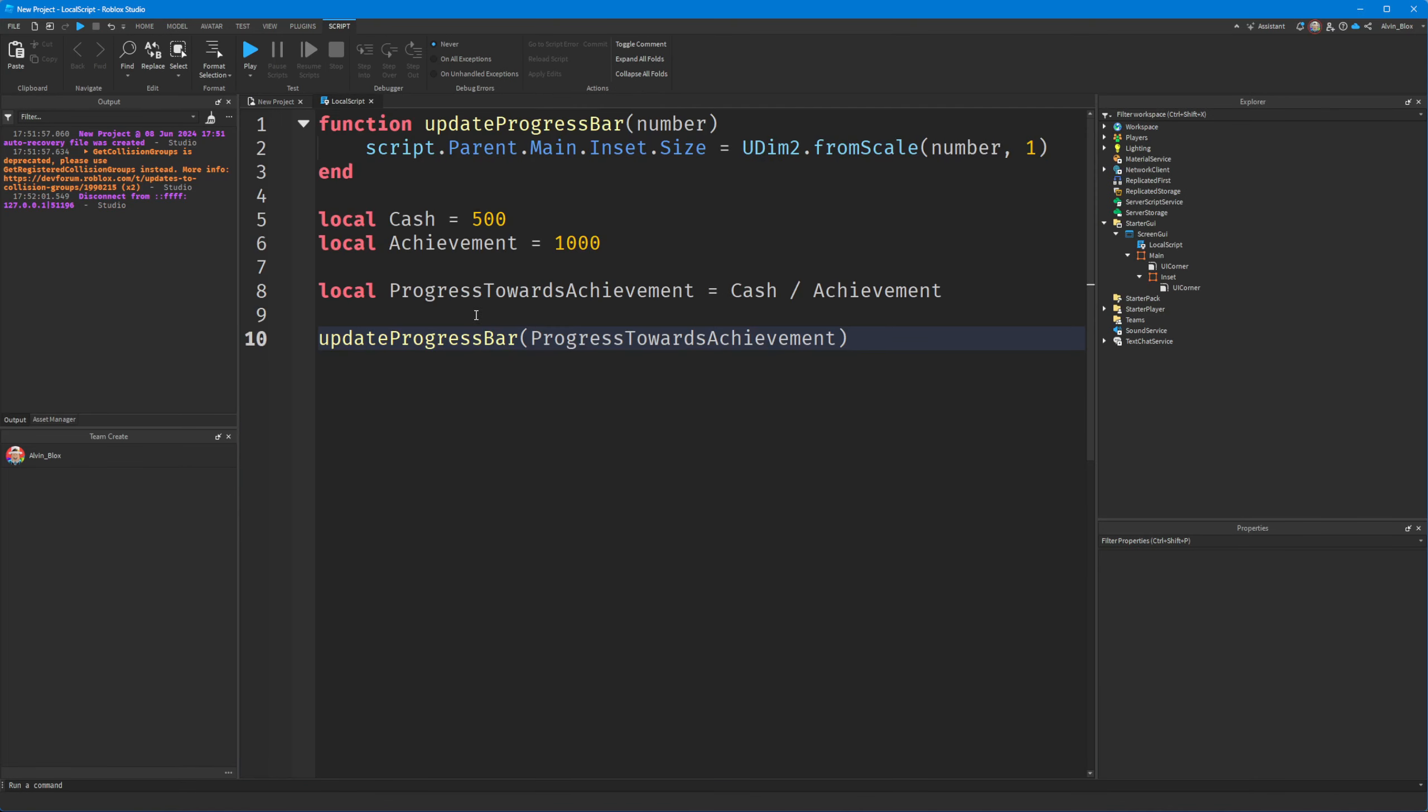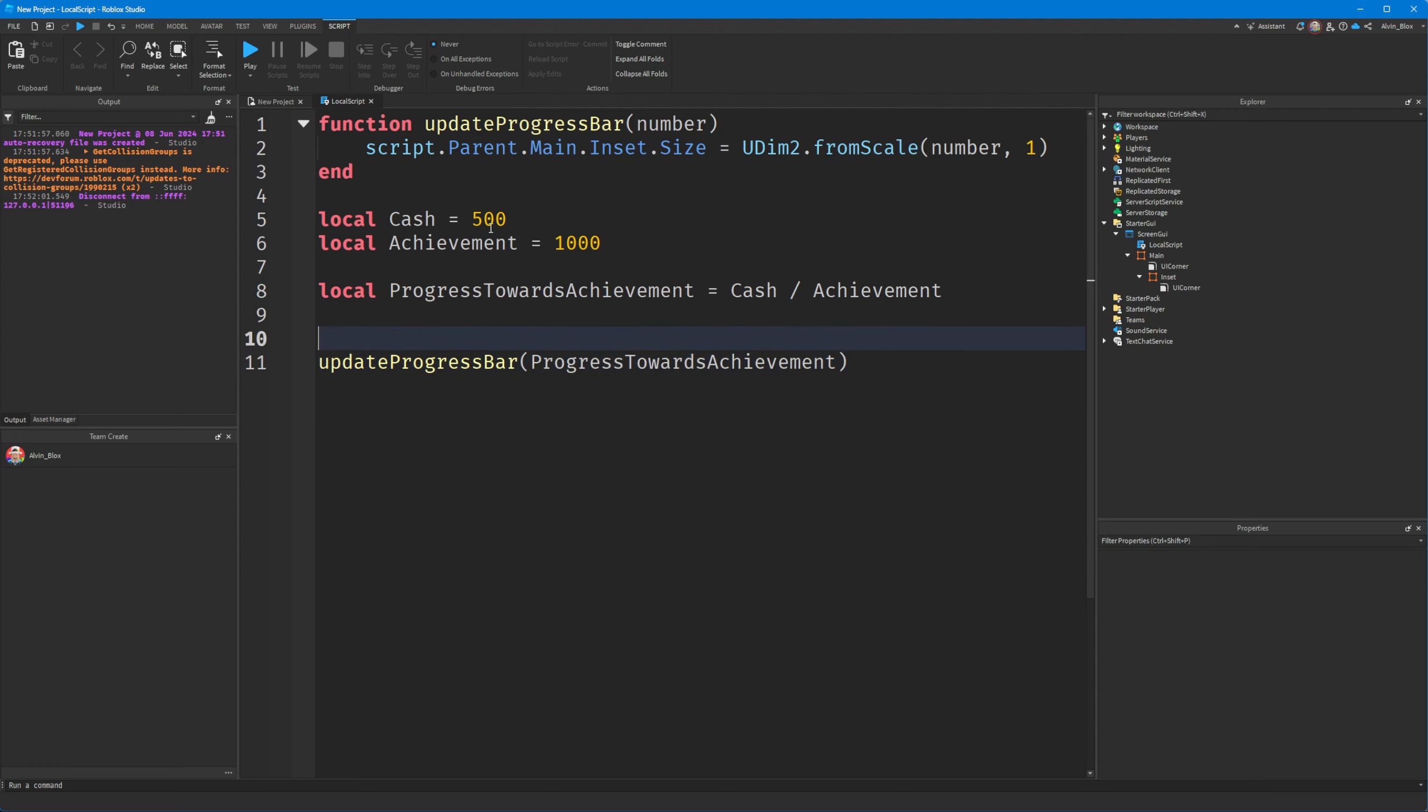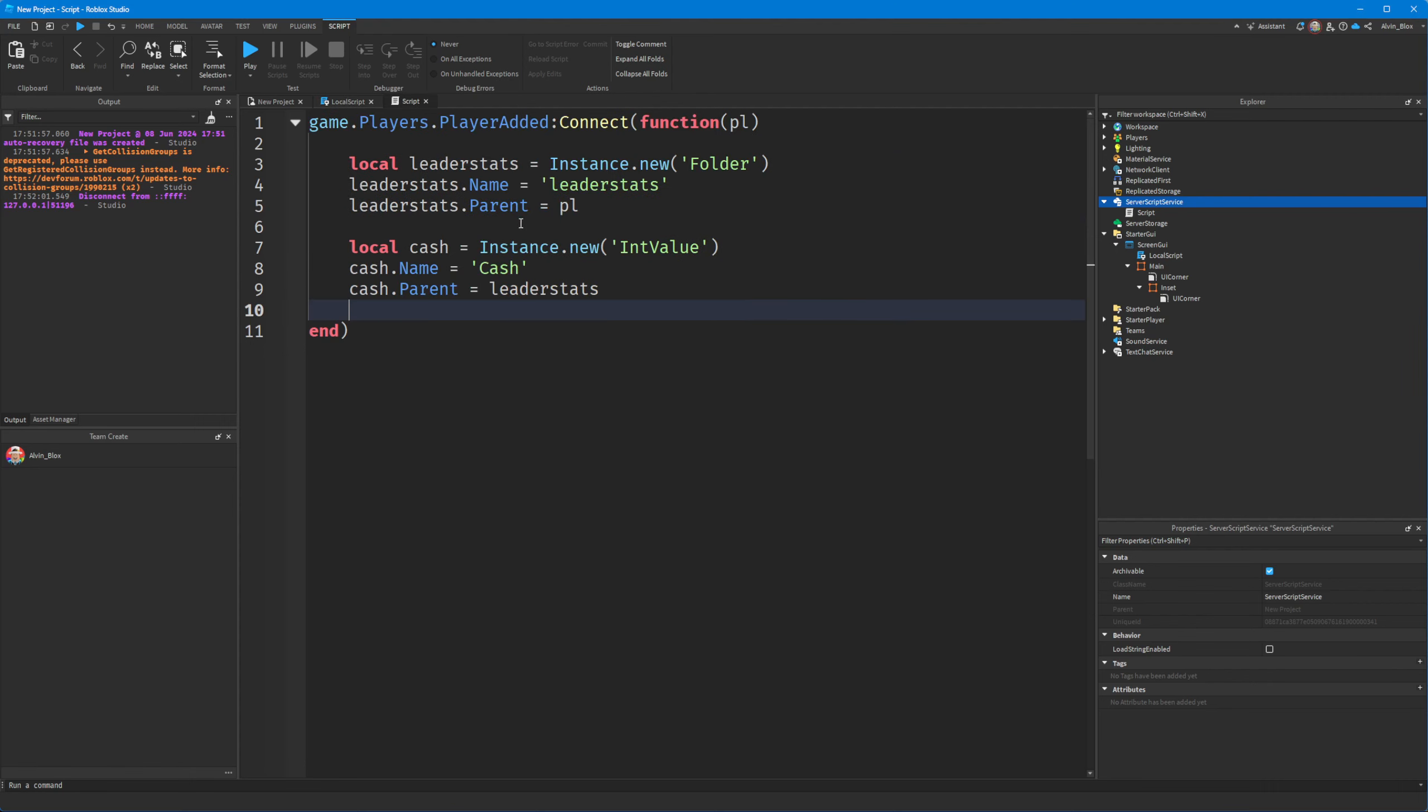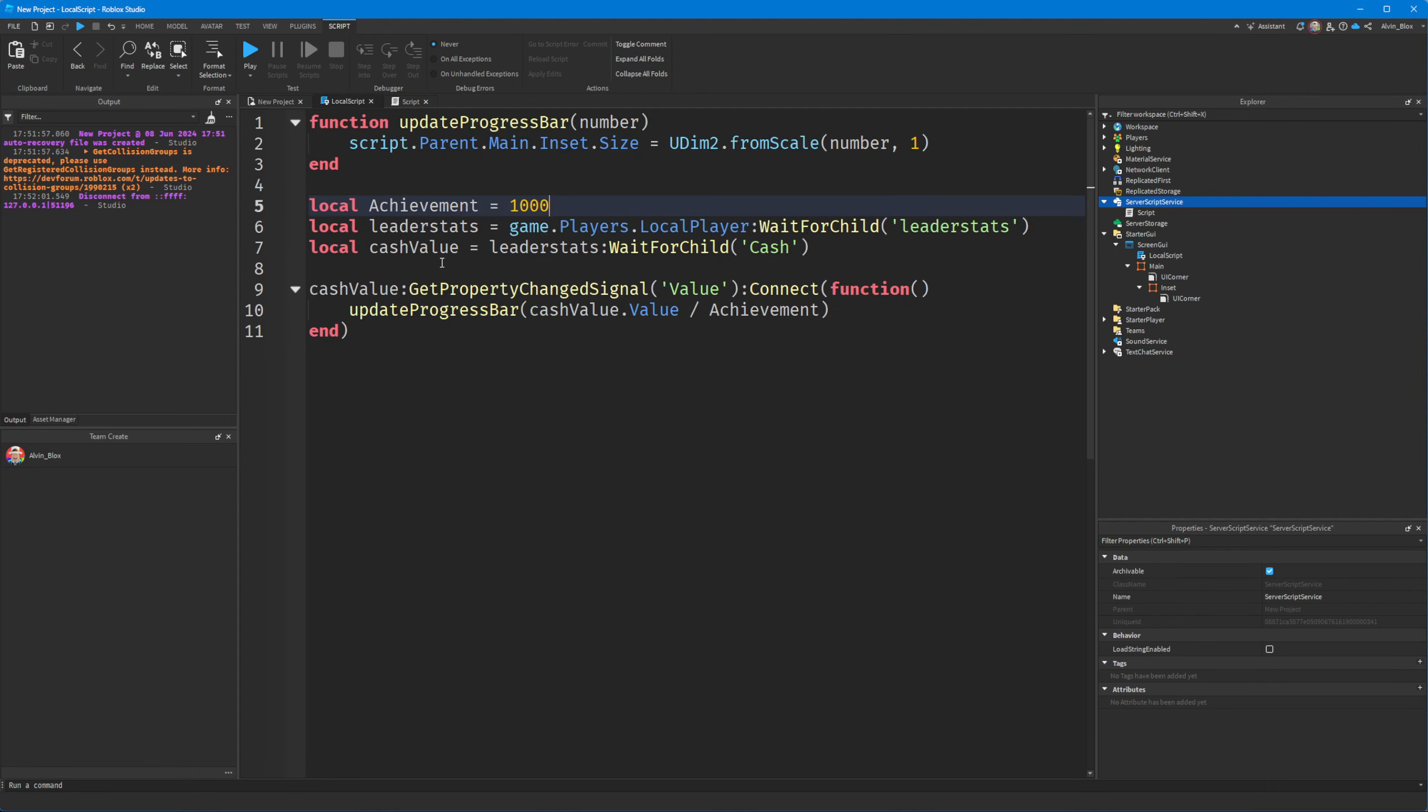What we could also do is we could set up a changed event if we had this as a leader stat. So let me go and make a quick leaderboard. Okay, so I've created a quick little leader stats script.